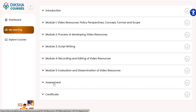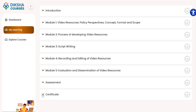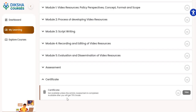Please note that you can attempt the quiz thrice. If you score 70% and above in the assessment section, you will be able to get a certificate for 5 hours of continuous professional development. You can access your certificate using the certificate icon given after the modules and assessment. It will be available only after you get a 70% grade.